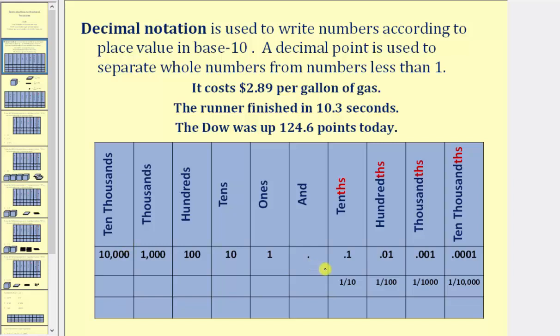To the right of the decimal point, we have numbers that are less than one. We have the tenths, hundredths, thousandths, ten thousandths, and so on place value.